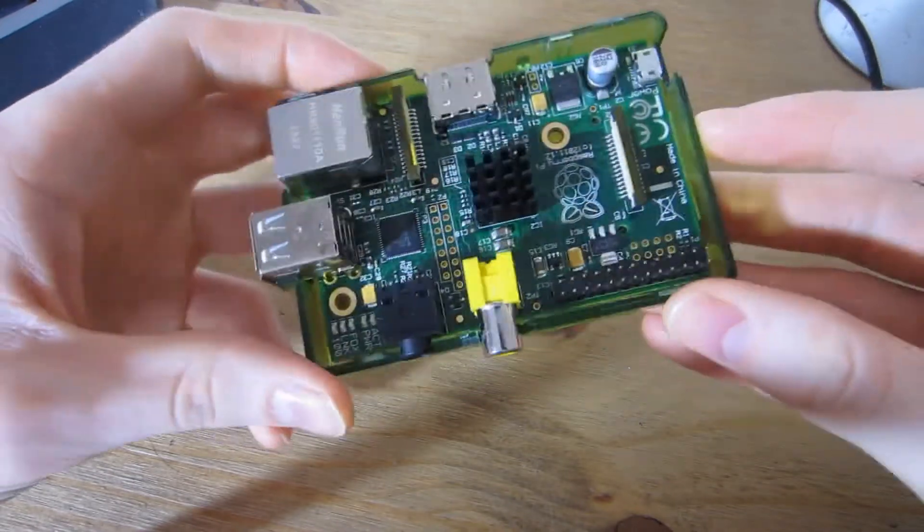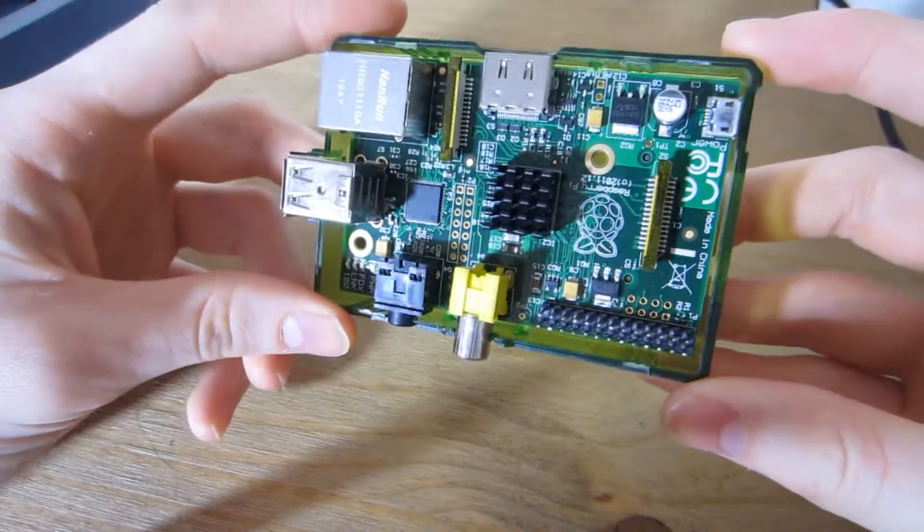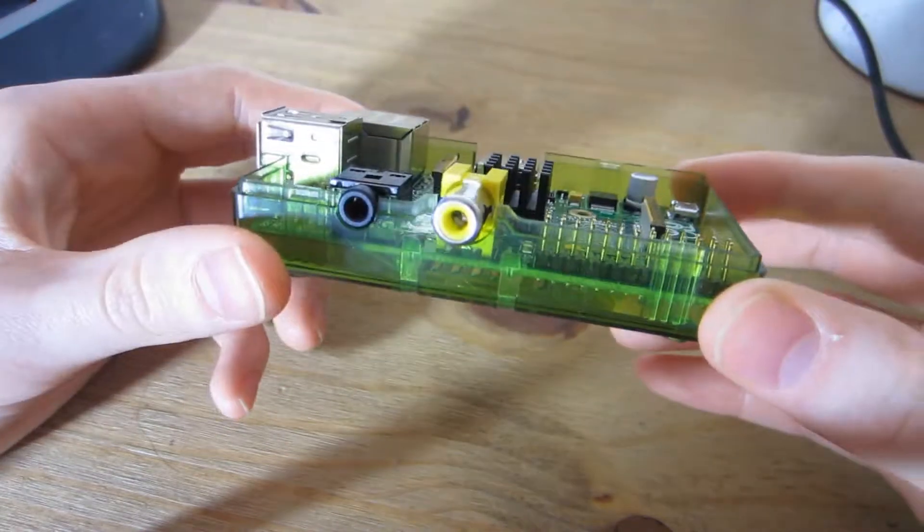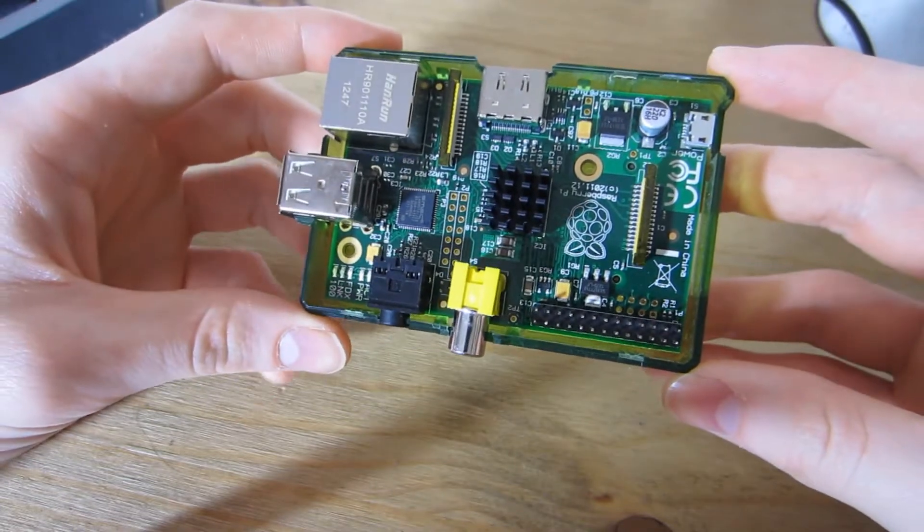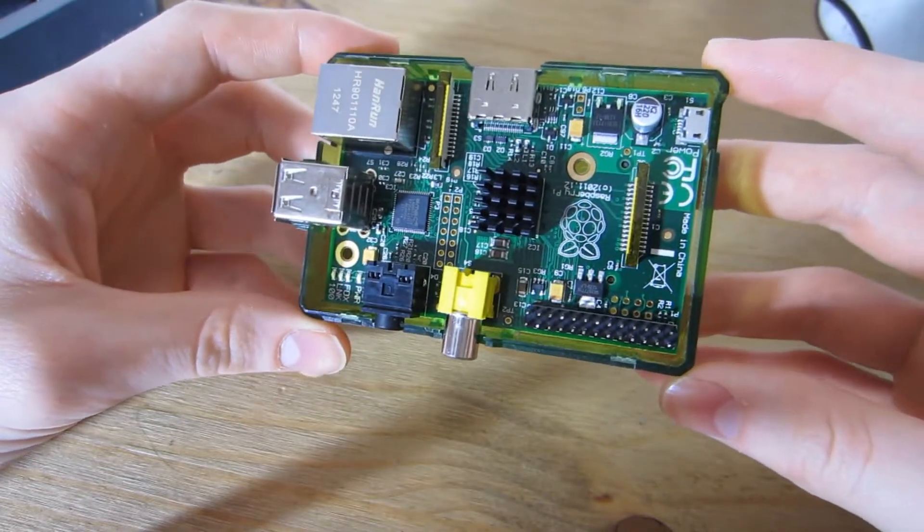This is the Raspberry Pi, created by a UK company. Basically it's a bare system on chip, just a circuit board that you can do whatever you want with.